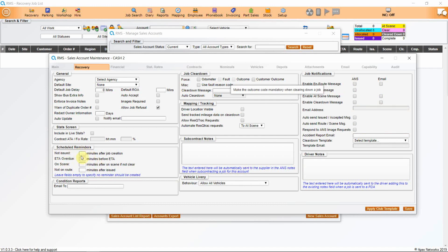You can also add scheduled reminders on each job. You can include the job in your stats screen, which we will cover later on. This is the general information — it's self-explanatory and easy to navigate around.